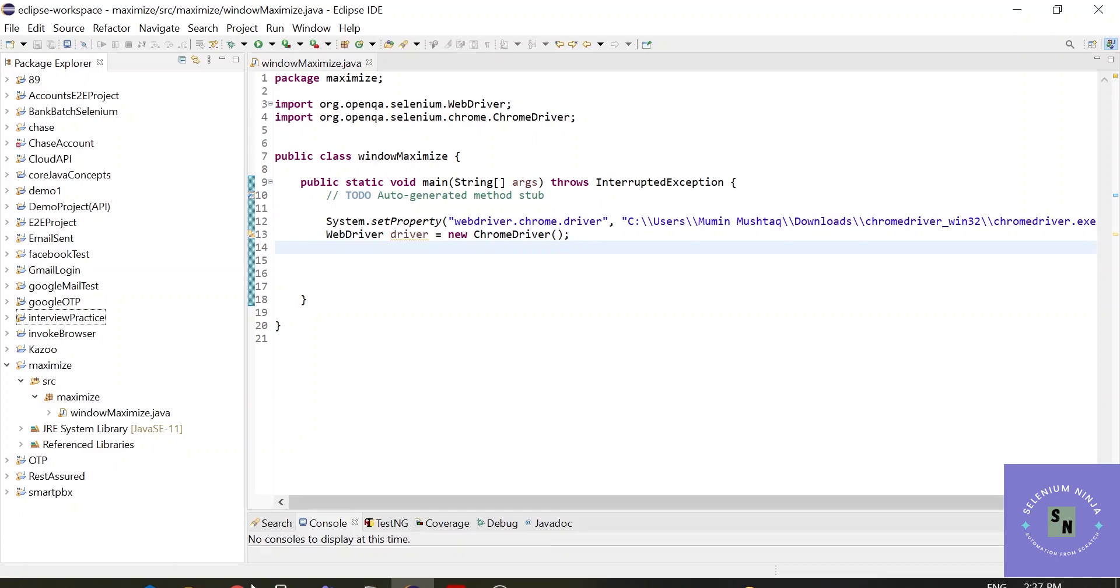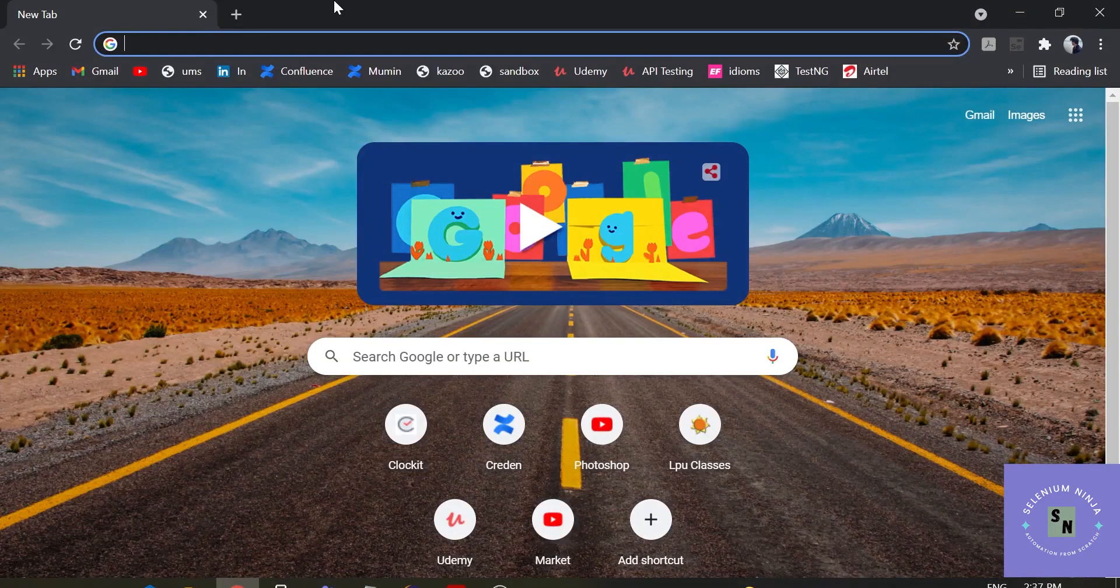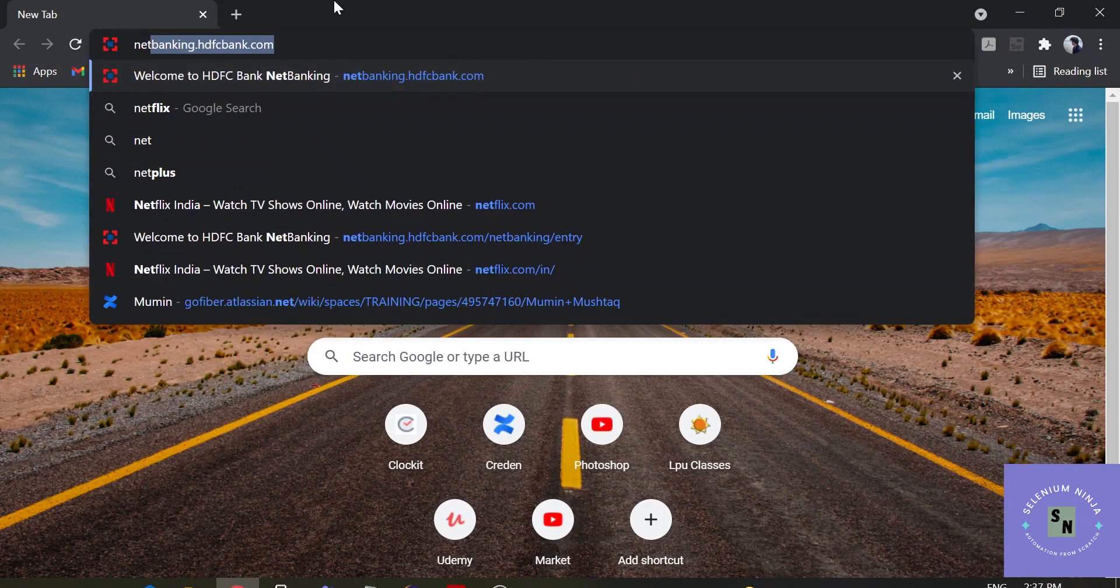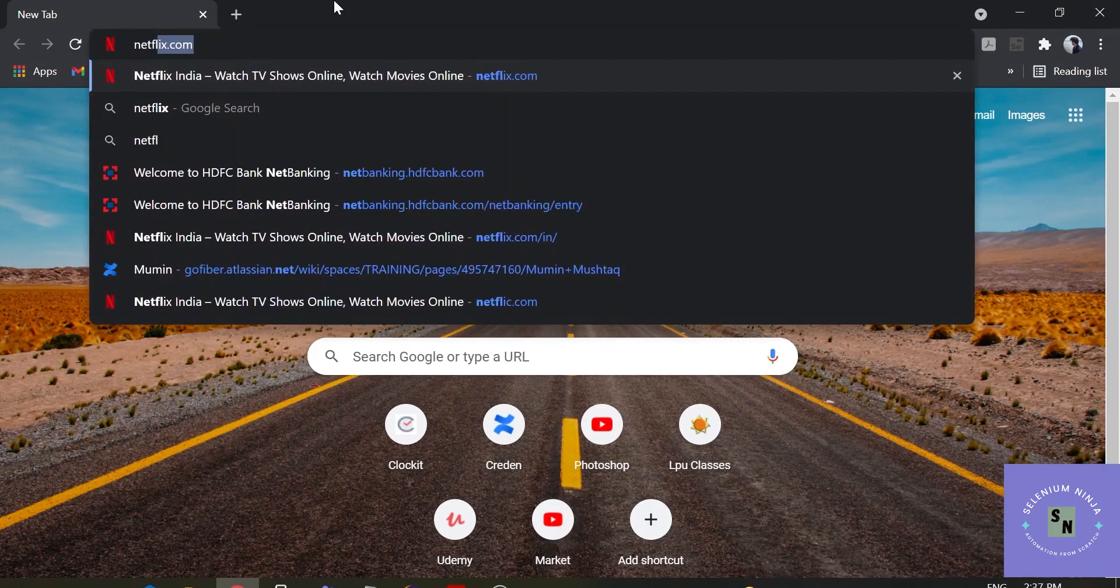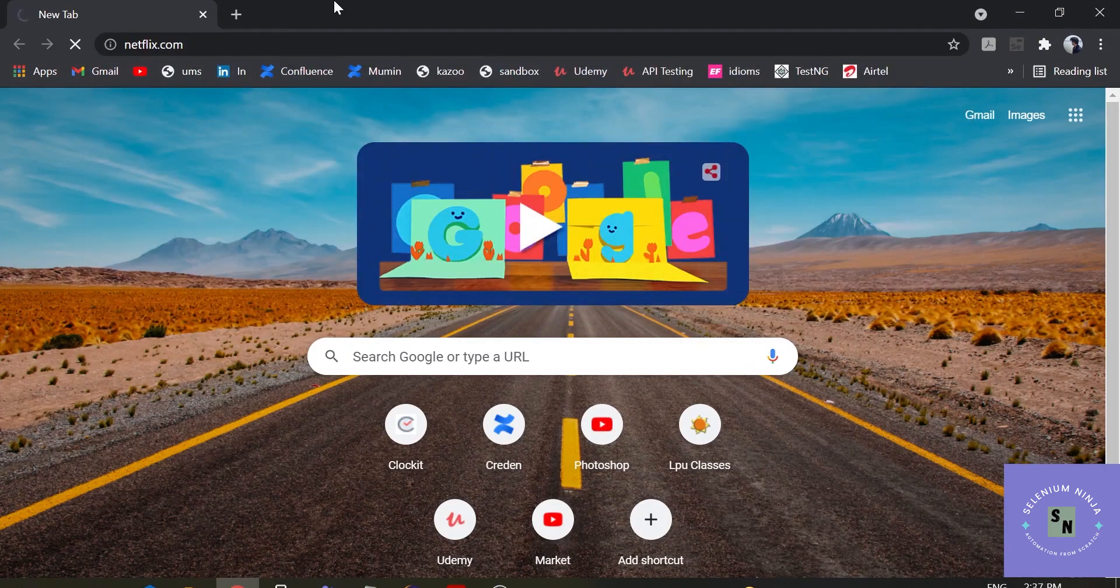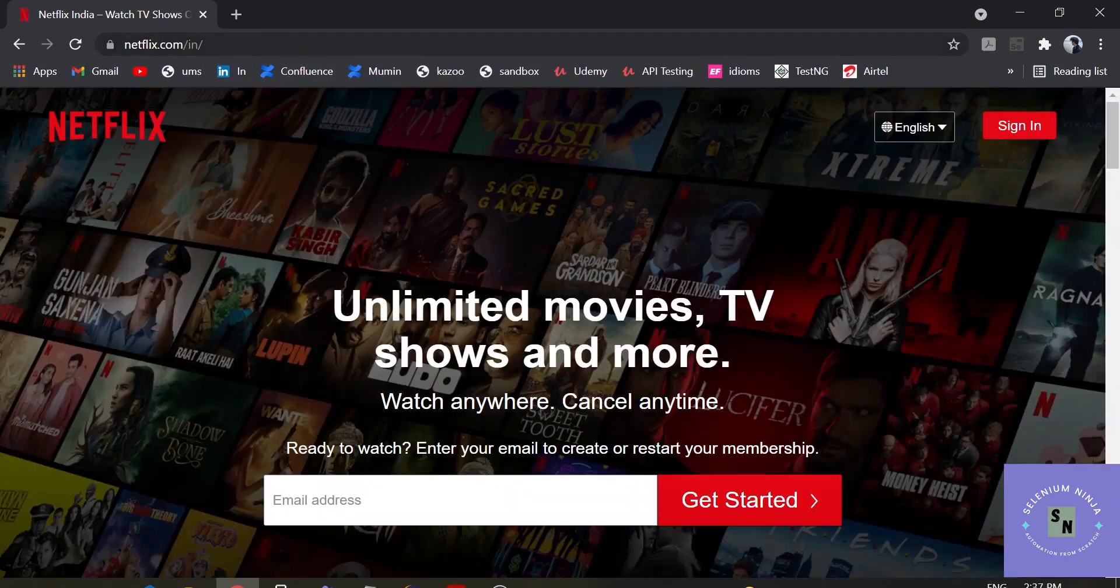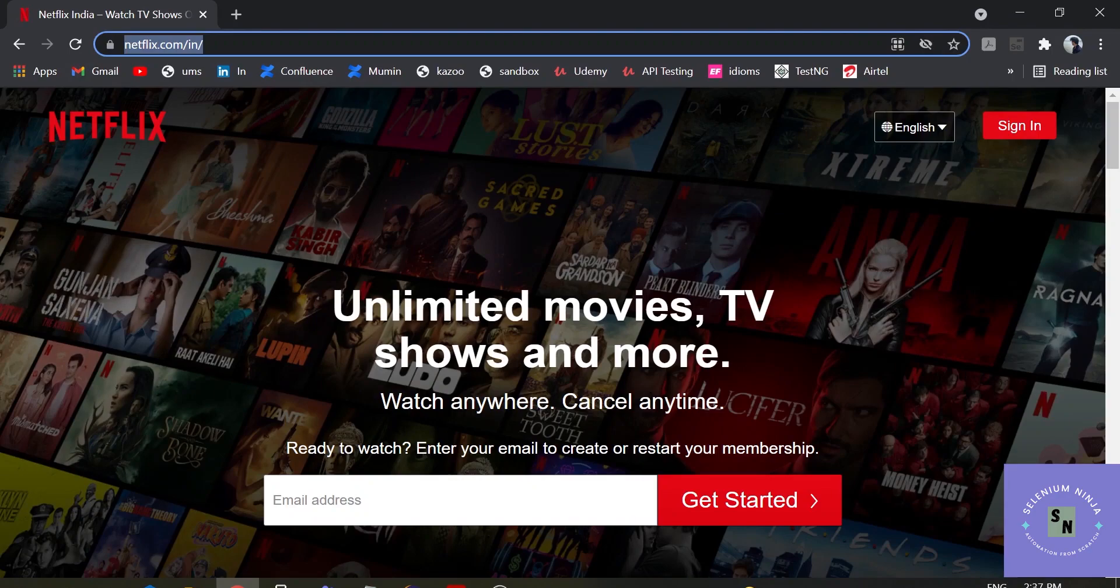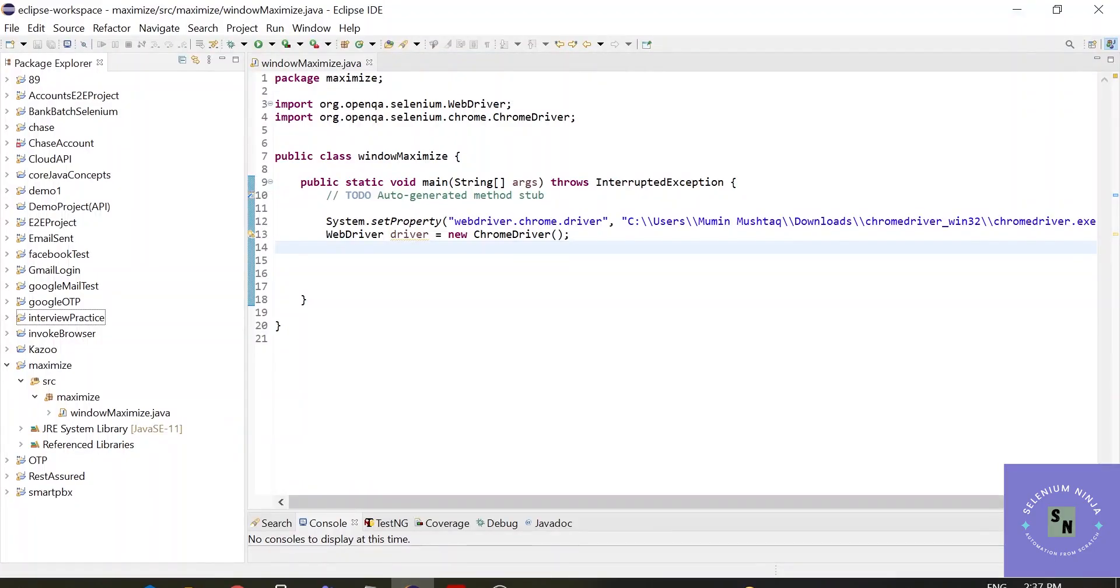So let us hit a browser and enter the URL. Let's do our operations on netflix.com. Let me just get the URL first.